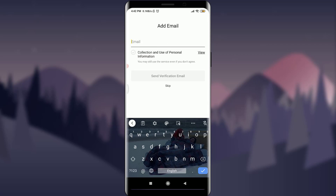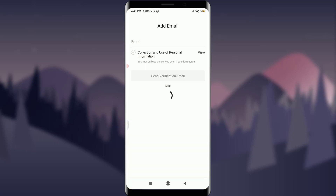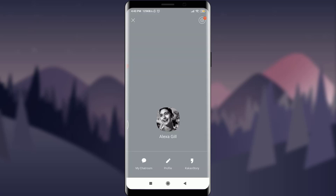Since I've already entered my phone number, I can either add an email and tap Send Verification Email, or skip this step using the Skip option just below. This is how you create a KakaoTalk account. For more videos and help, visit our channel. Till then, keep calm, stay safe, and goodbye.